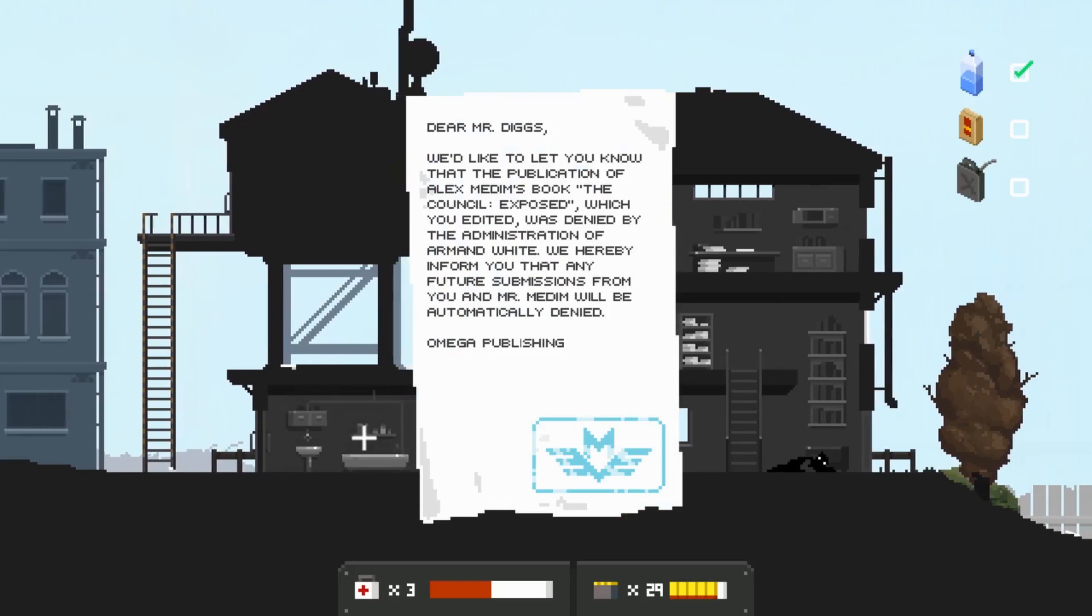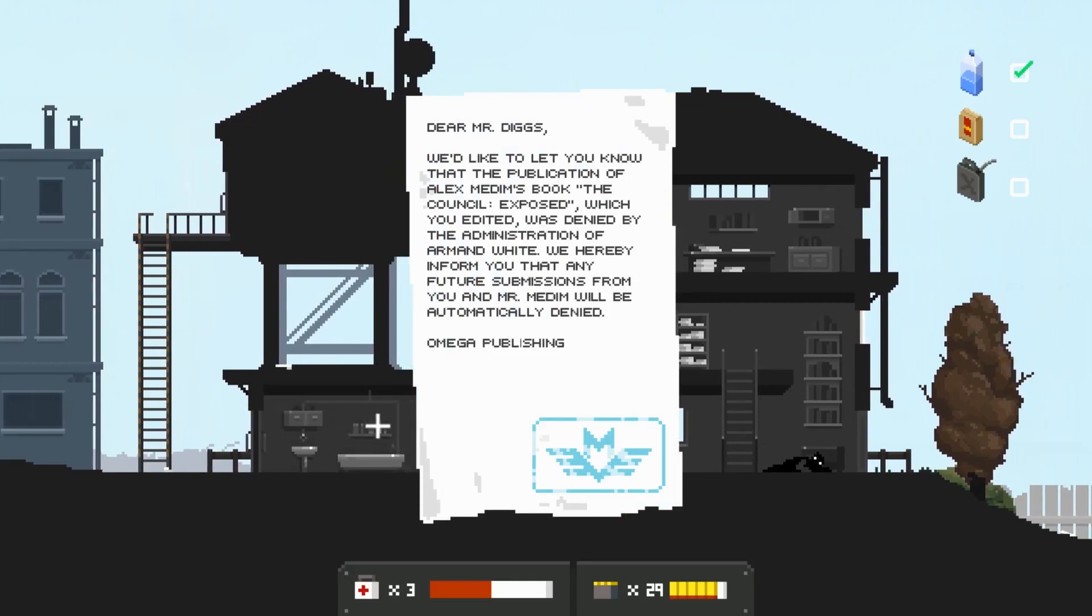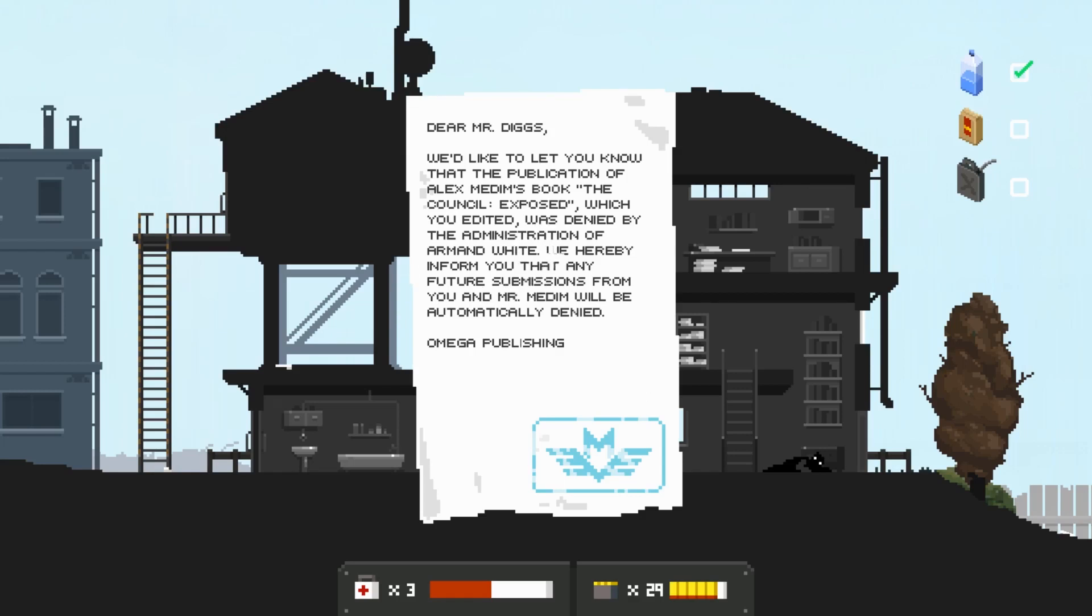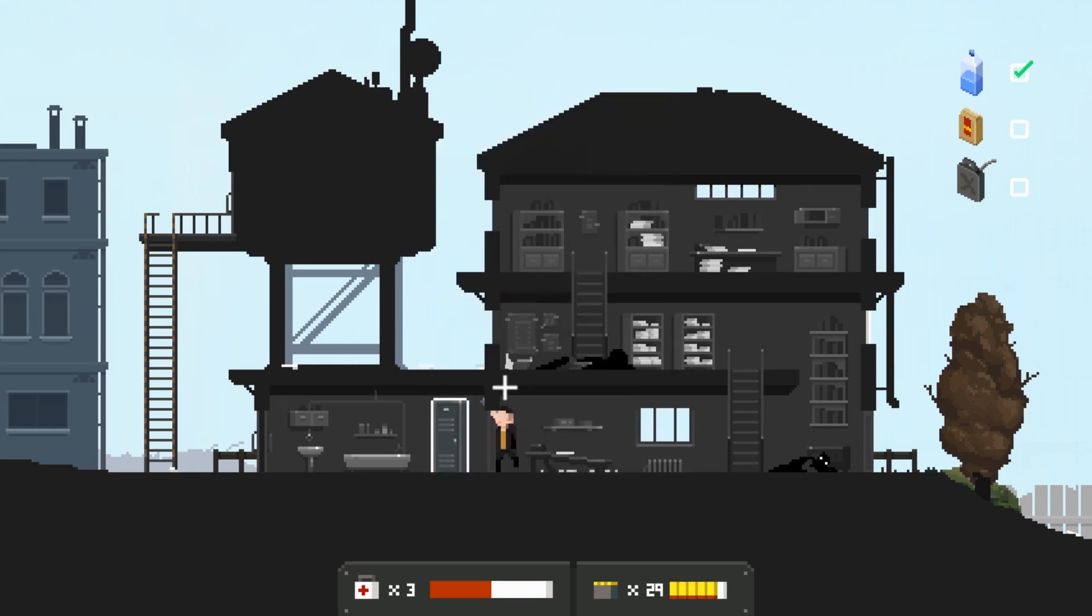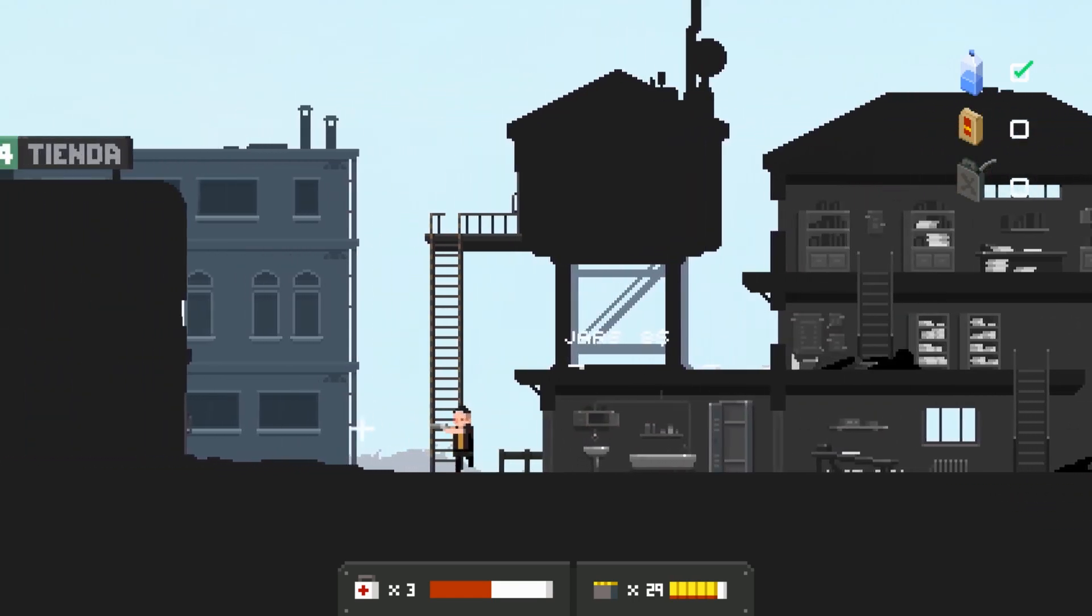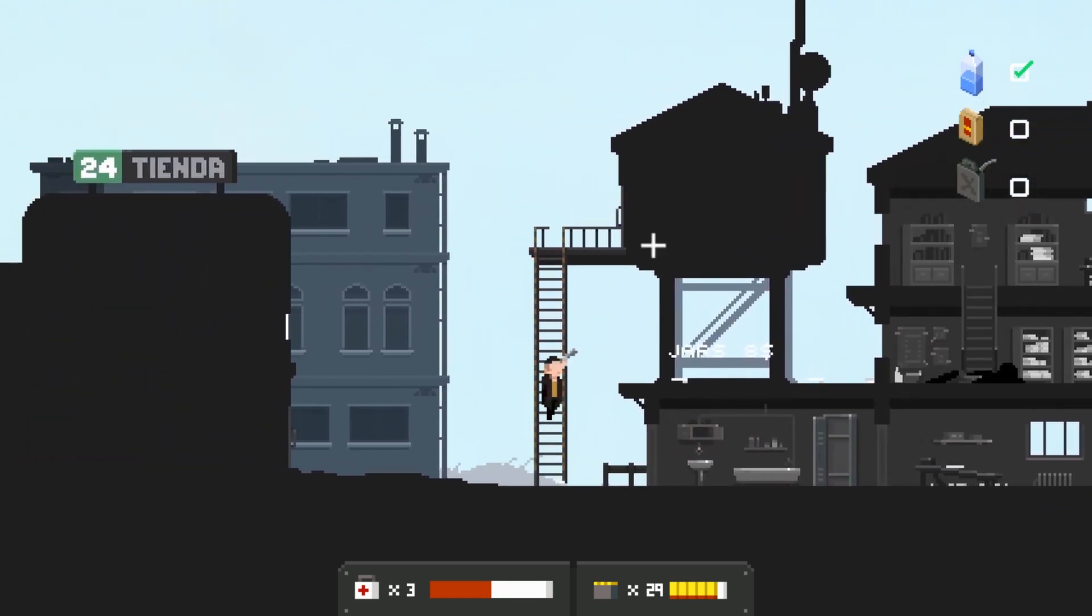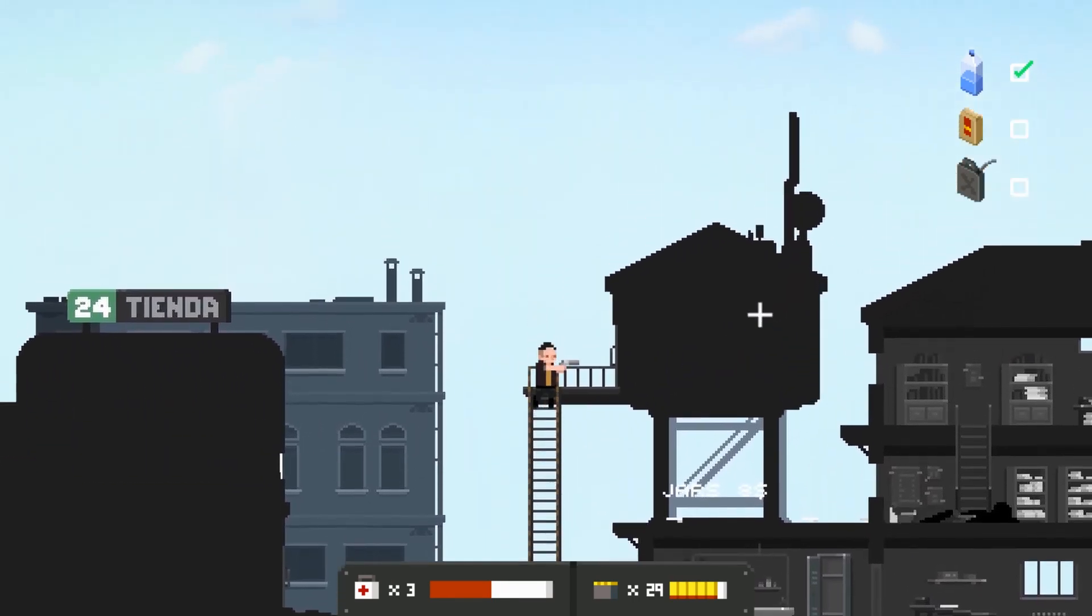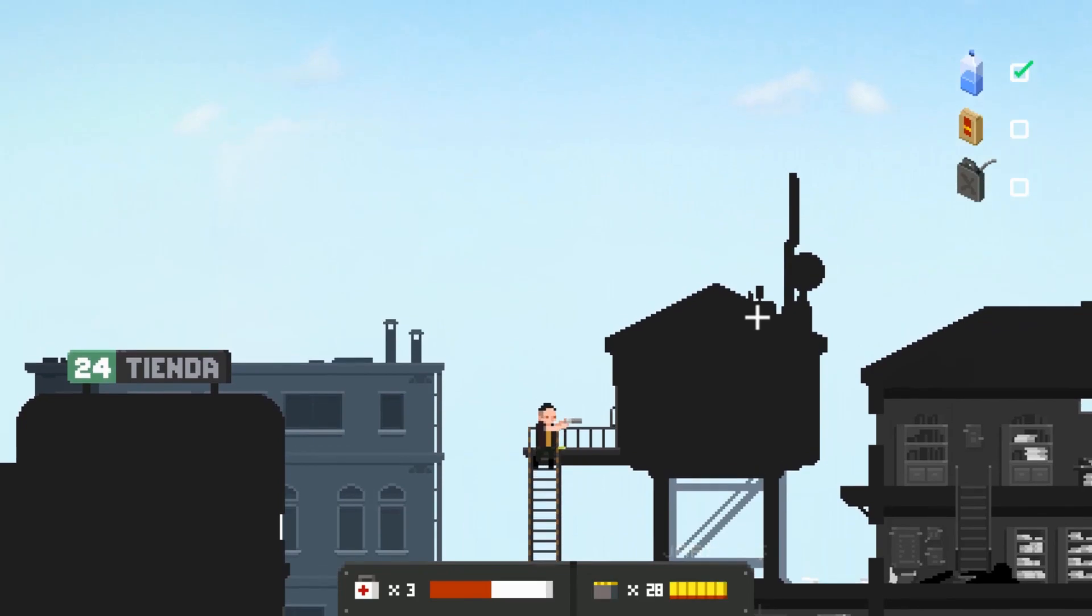Dear Mr. Diggs, we'd like to inform you that Menem's book 'The Council Exposed' which you edited was denied by the administration of Armin White. We thereby inform you that any future submissions will be automatically denied. Omega Publishing.